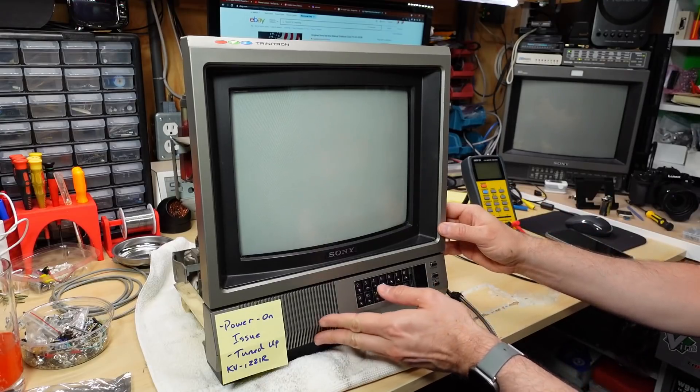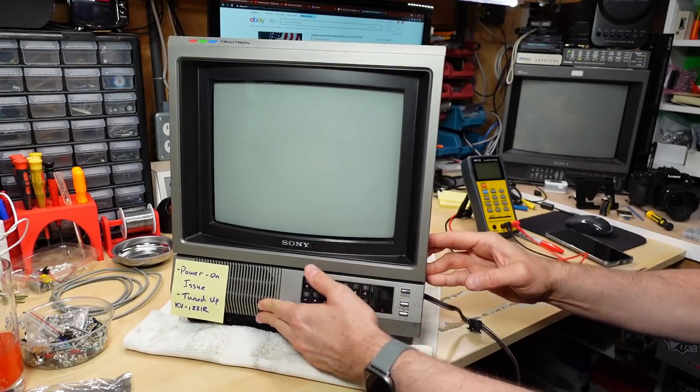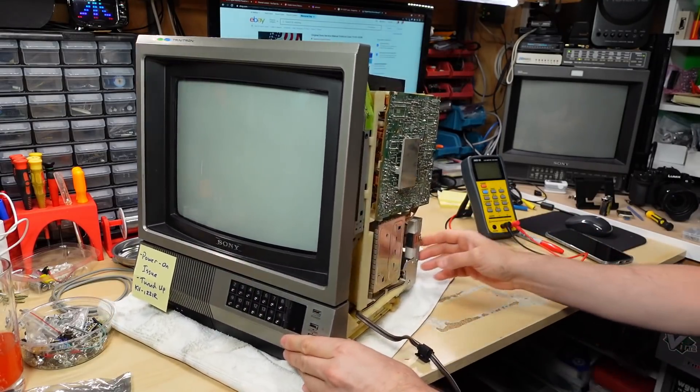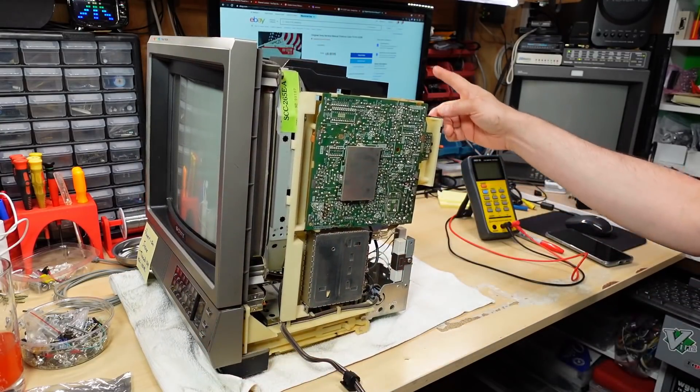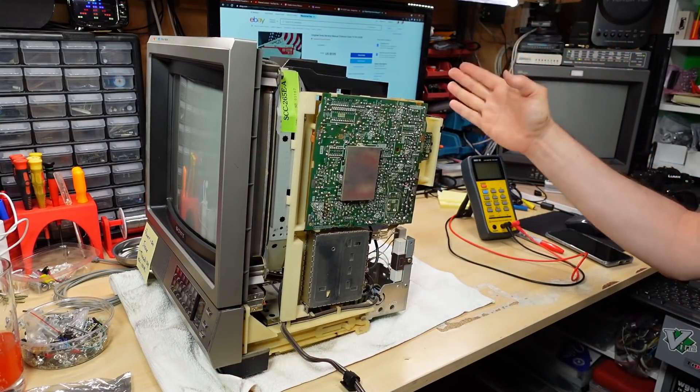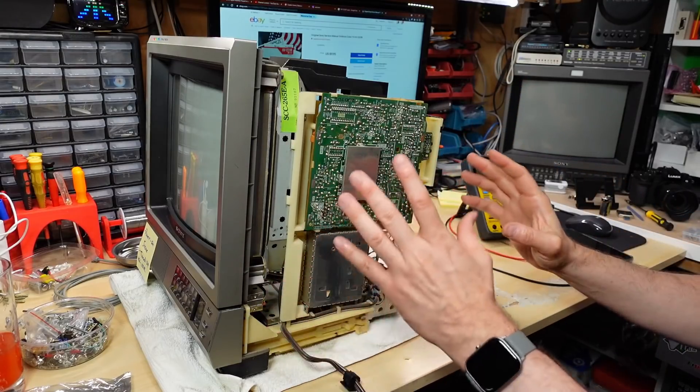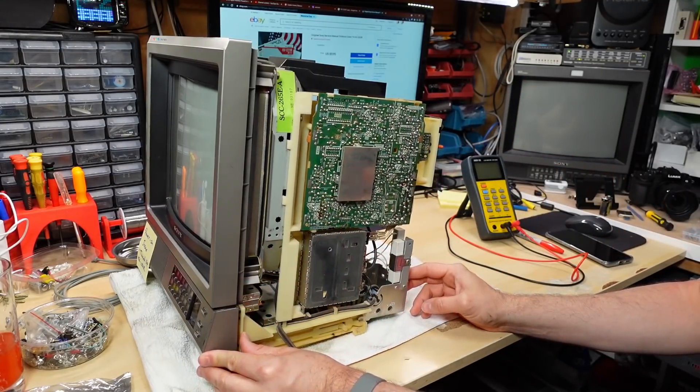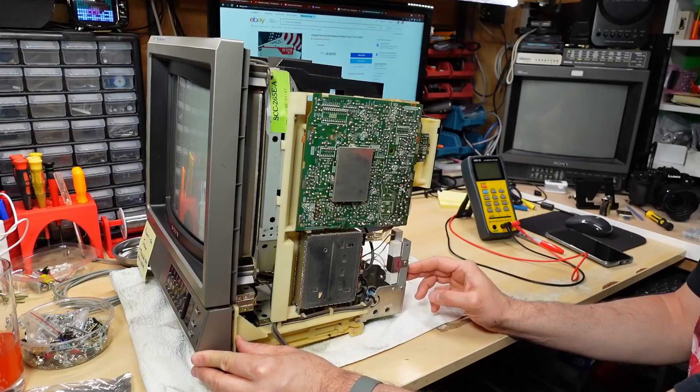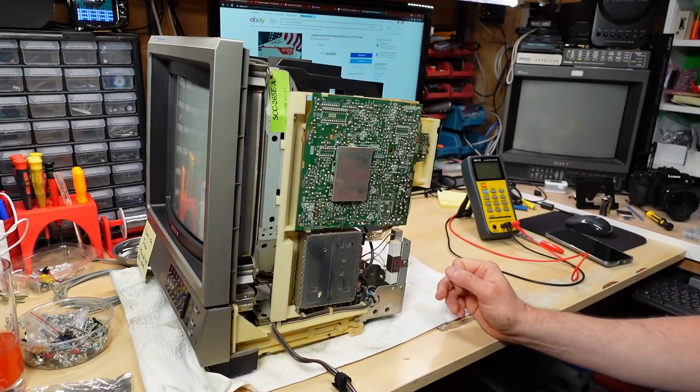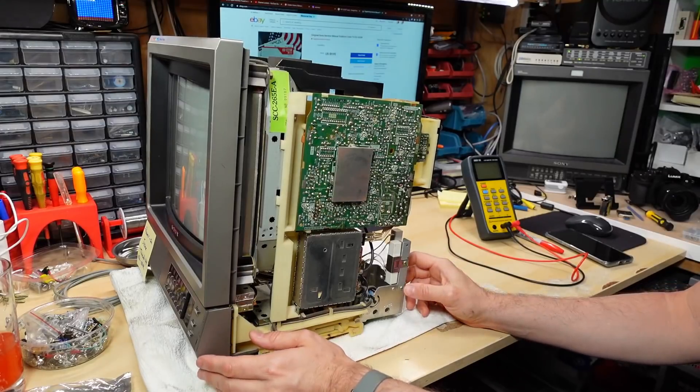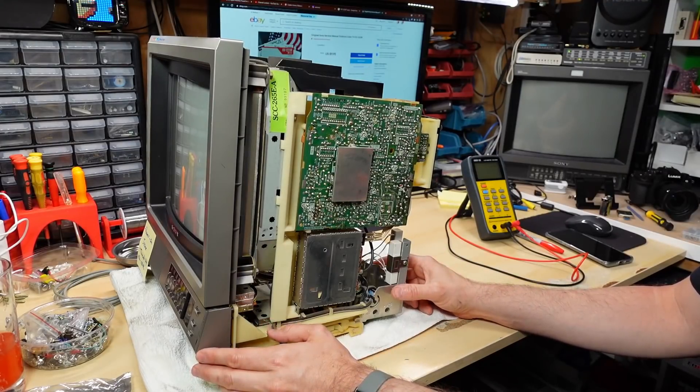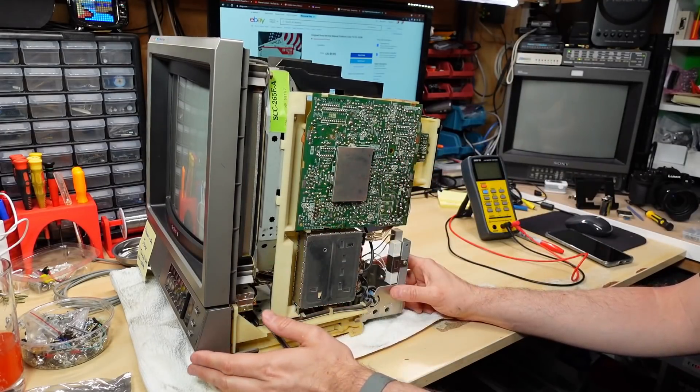Now I'm going to start off by saying that I don't have the schematics for this television. They are available, I see a seller on eBay for $10 for the original Sony service manual plus $5 shipping from the US, so it would get here pretty quickly. But I'm going to try to give this a quick fix myself first before I resort to the service manual.